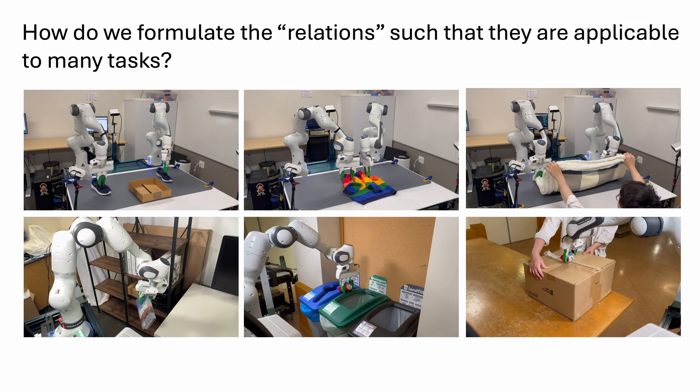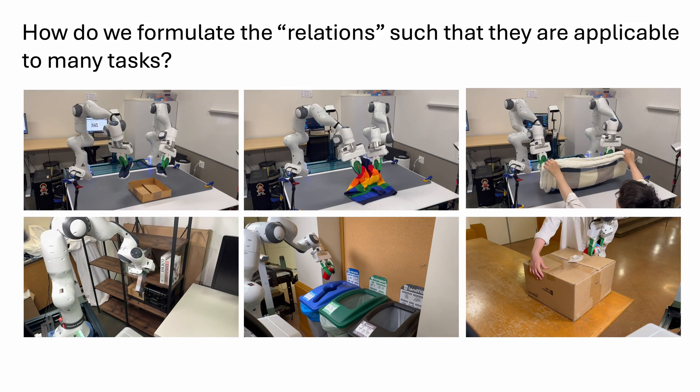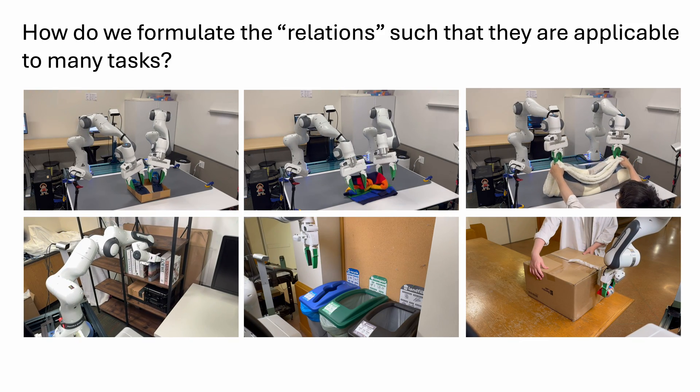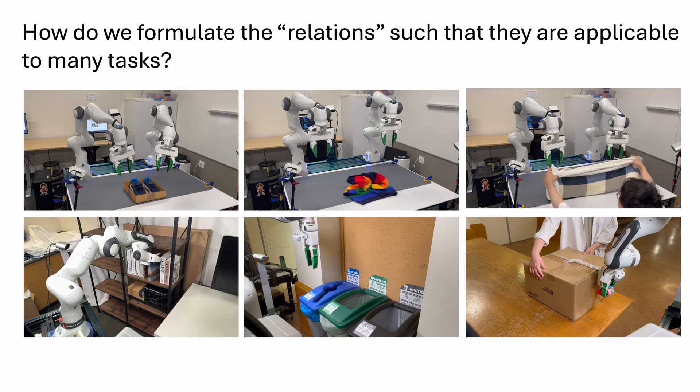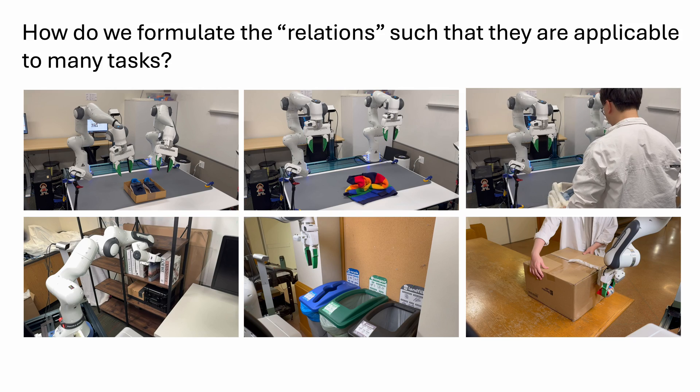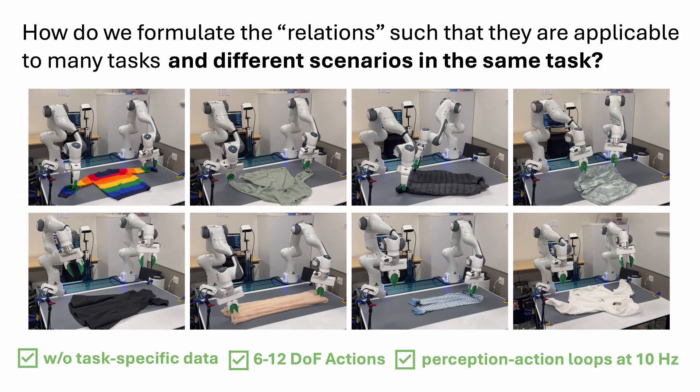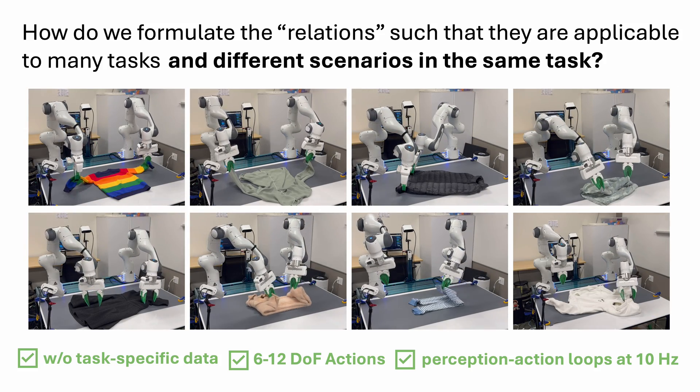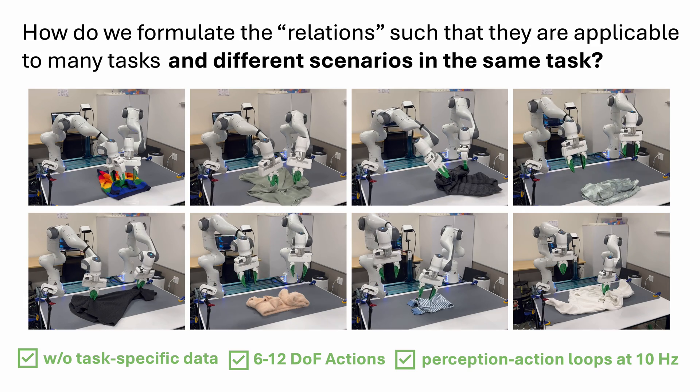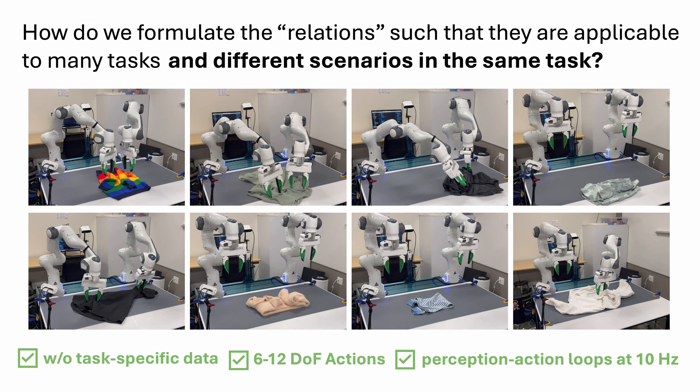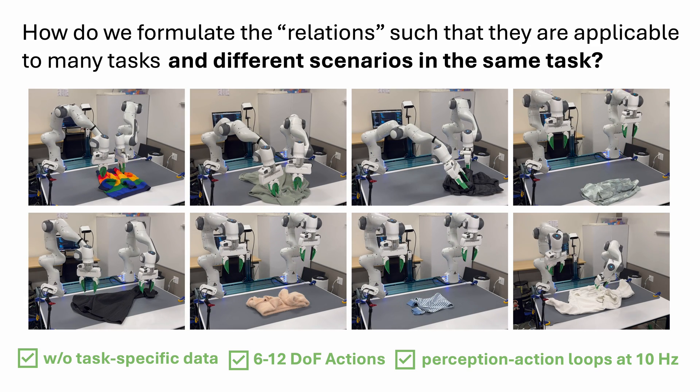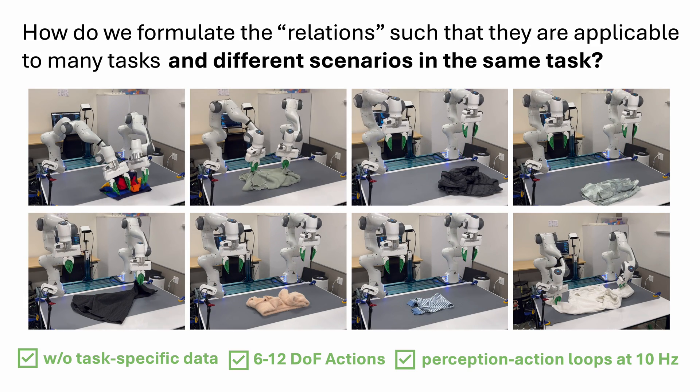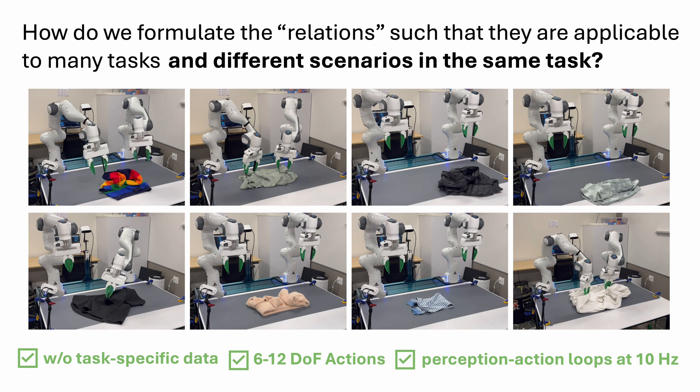However, how do we concretely formulate the relations such that they are applicable to many manipulation tasks and different scenarios in the same task? Notably, can we do this without task-specific data, with 6 to 12 DOF actions, and has a perception action loop at 10 Hz?